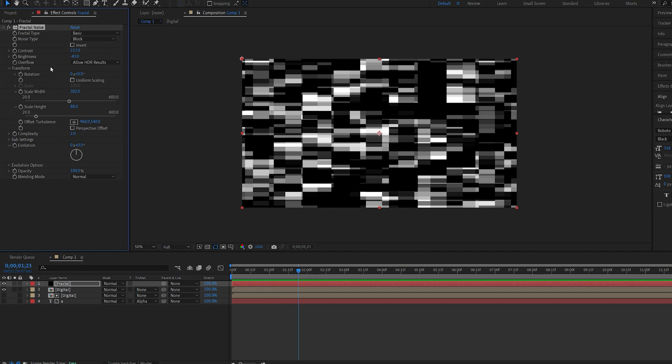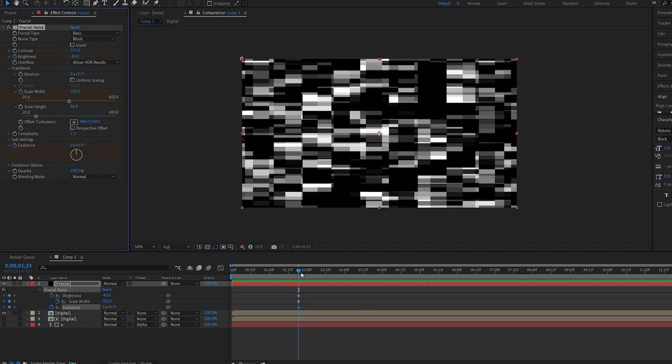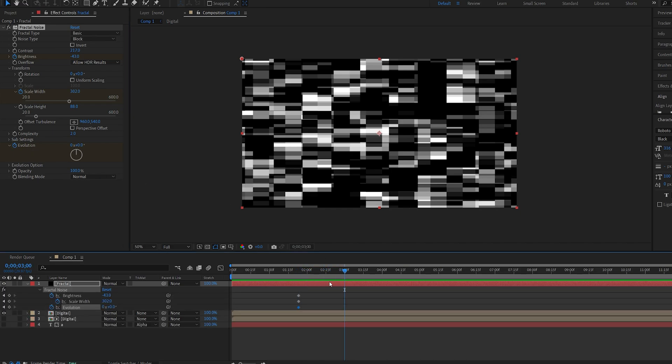And I'm going to set a keyframe for my brightness, for my scale width and the evolution. Let's bring these up and let's go to about 3 seconds here.